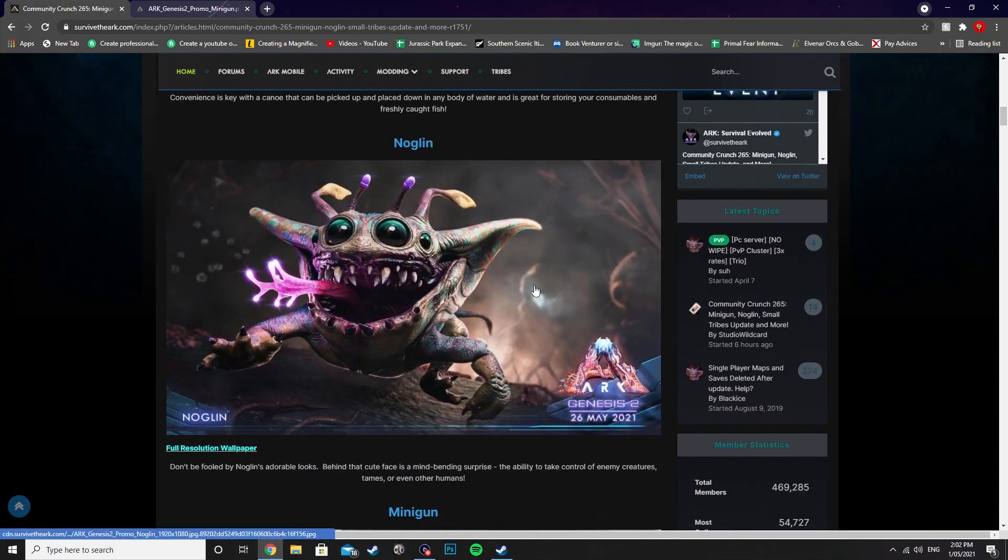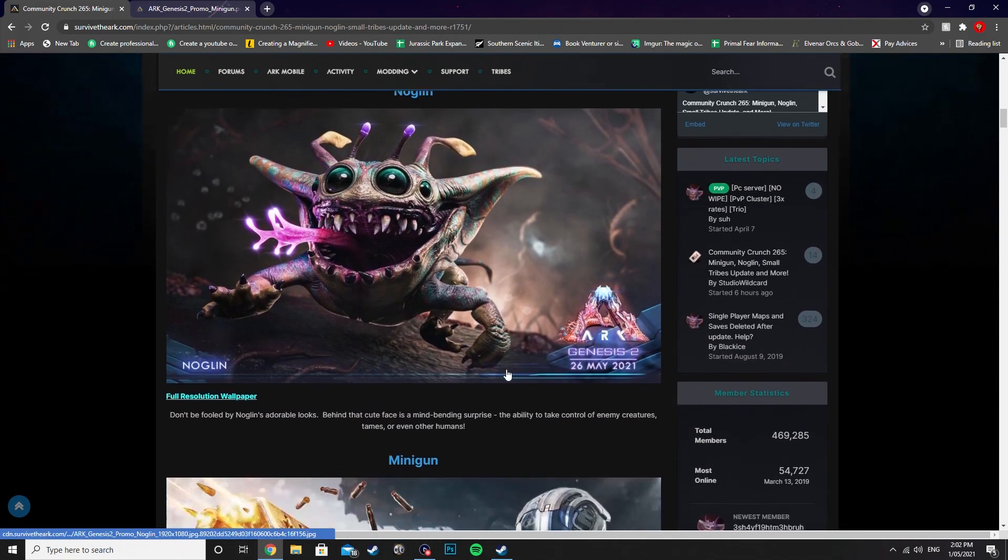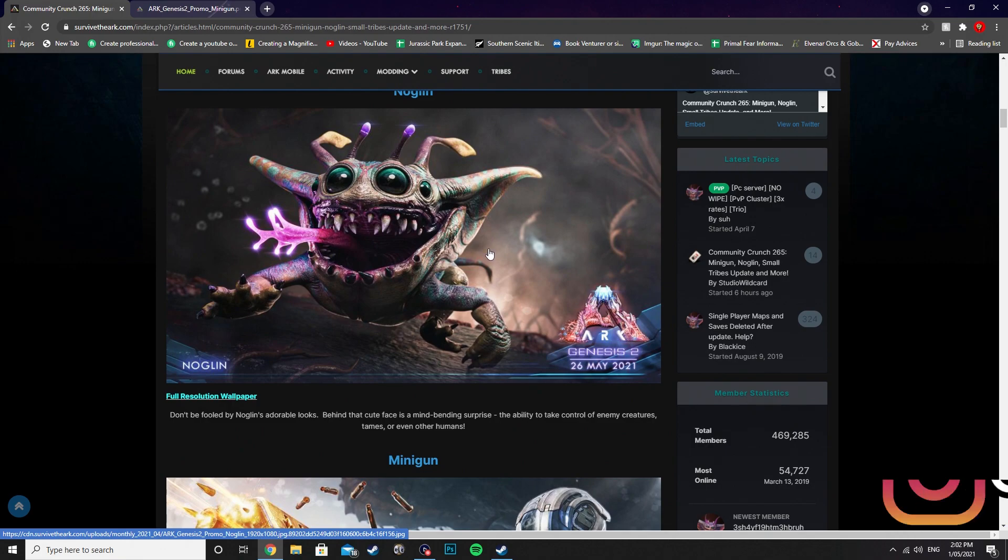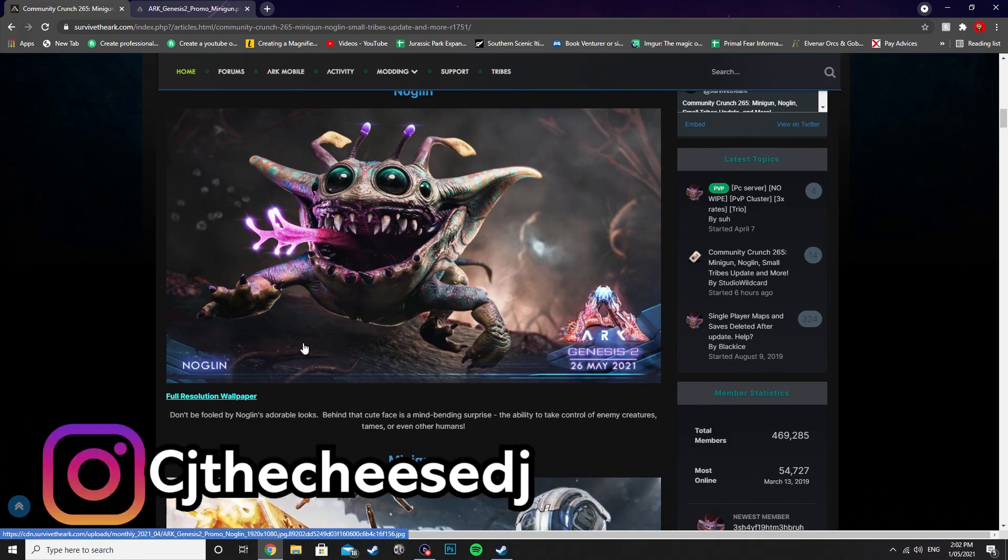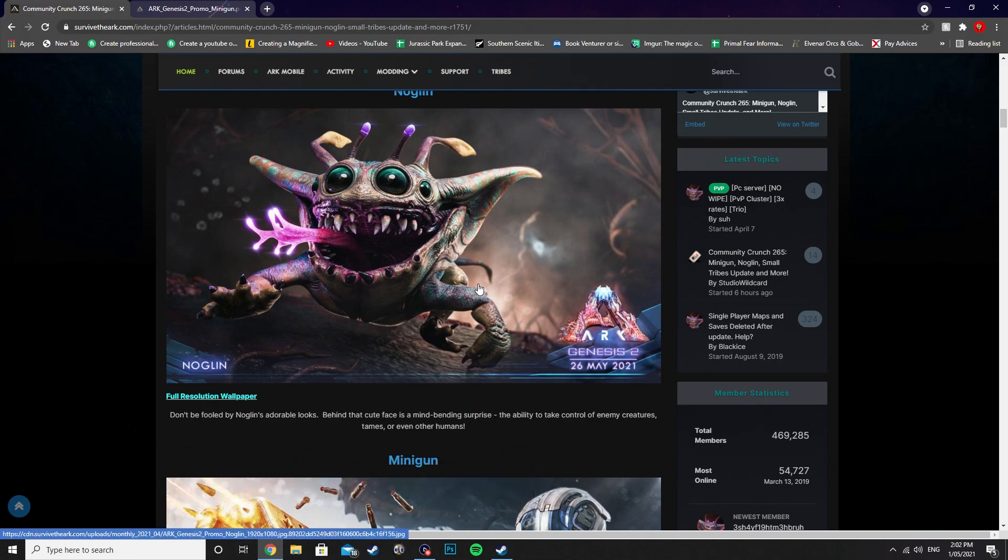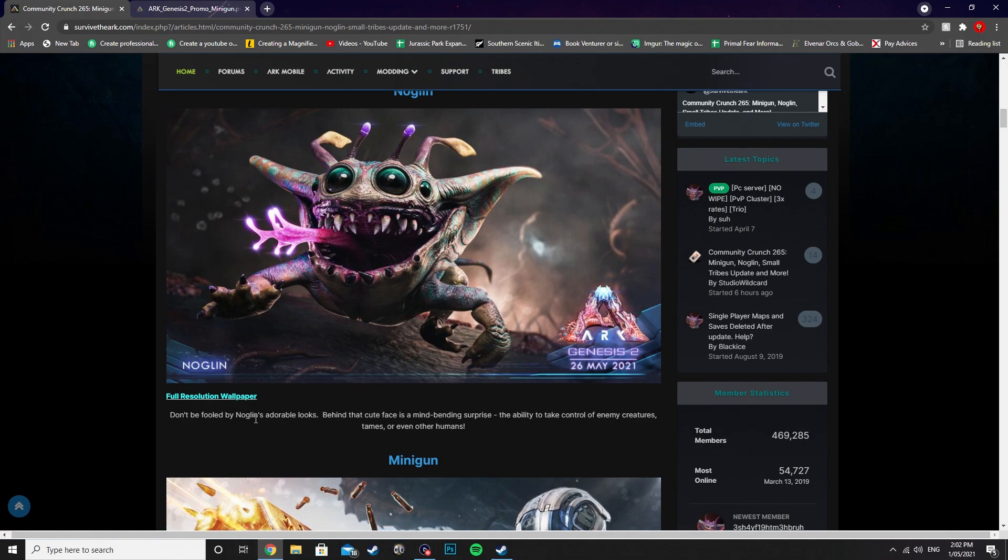If we come down here though, we've got the Noglin as well. We didn't actually cover this one, but here it is nonetheless. We've seen quite a bit on the Noglin already, but that doesn't mean this cool art takes away from it. Don't be fooled by Noglin's adorable looks. Behind that cute face is a mind-bending surprise: the ability to take control of enemy creatures, tames, or even other humans. And it looks terrifying nonetheless.